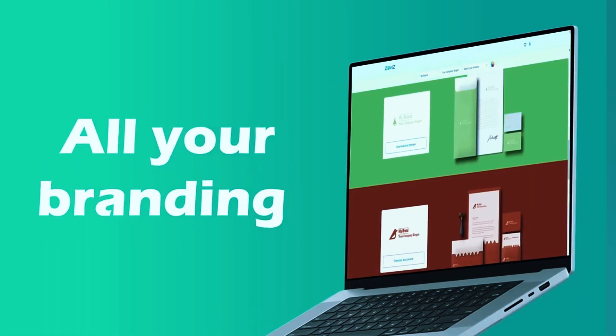Compared to ZOVIZ and Logo AI, Designs AI excels in AI creativity, offering more original and unique design suggestions rather than just rearranging pre-made templates. This makes it an excellent choice for businesses that want a distinctive logo that stands out. However, the platform's broad range of features can make it feel overwhelming for beginners, especially those who are only looking for a simple logo and not an entire branding suite.